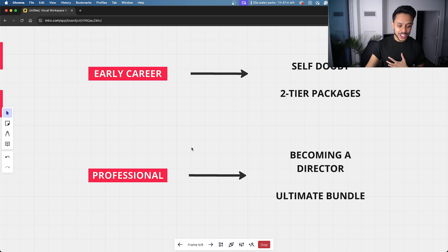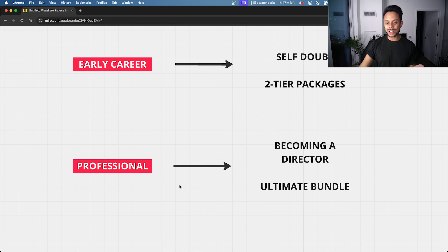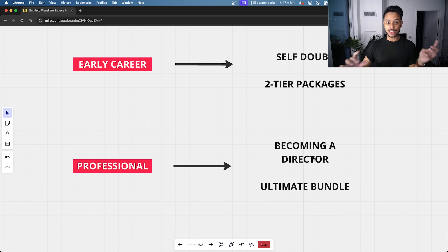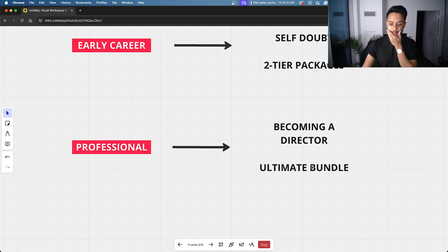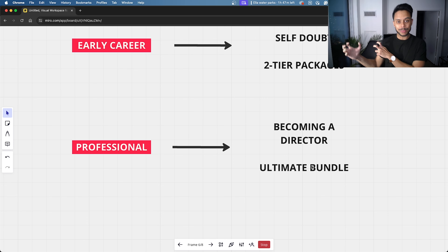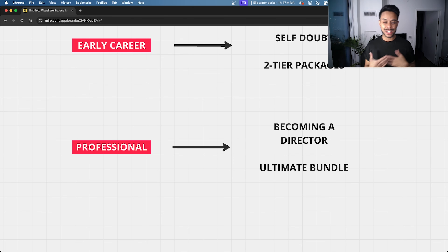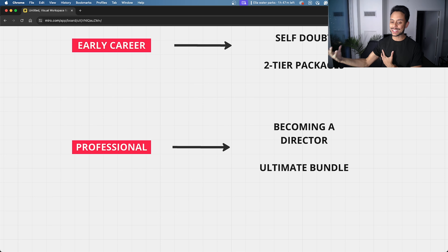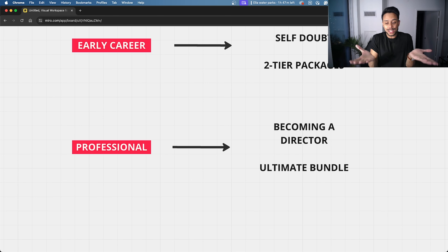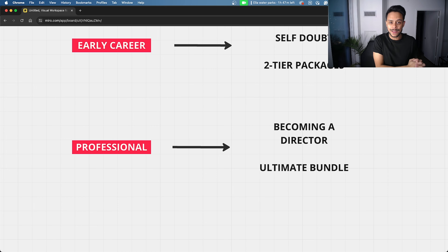For professionals well into their careers, we sent content around leveling up — becoming a director and what that involves. We also included links to our ultimate bundle, which is our most expensive package with a lot included. Considering these are professionals with significant experience, they most likely have the savings to afford something like that.